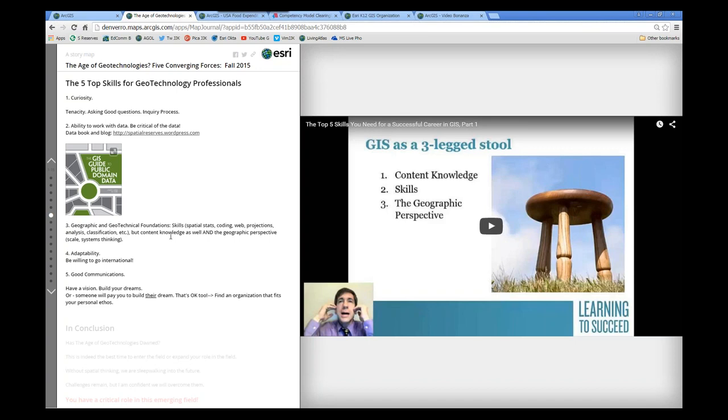Secondly, I mentioned this earlier, but being critical of the data, especially nowadays when we have all of these data sets at our fingertips in ArcGIS Online, the living atlas of the world—a growing authoritative body of content. Not perfect, but NOAA, NASA, Census Bureau, United Nations Environment Program, all that data sitting up in this living atlas of the world.